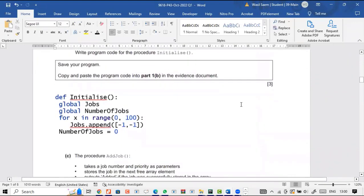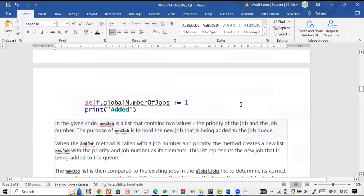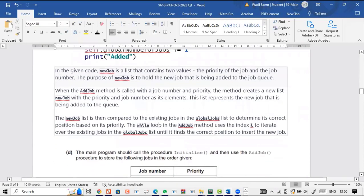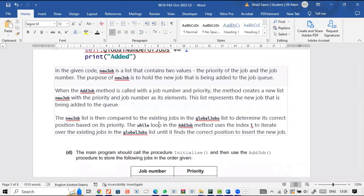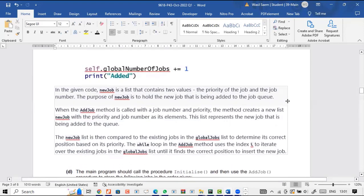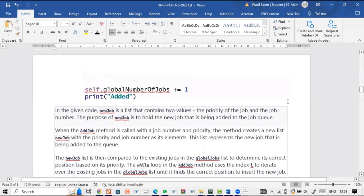Looking at the add_job code again: new_job is a list containing two values — the priority of the job and the job number. The purpose of new_job is to hold the new job being added to the job queue. When add_job is called with job number and priority, it creates a new list new_job with priority and job number as elements. The while loop uses index I to iterate over existing jobs in the global jobs list until it finds the correct position to insert the new job.